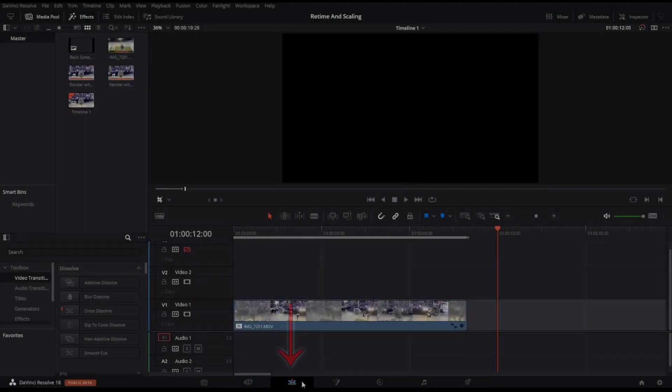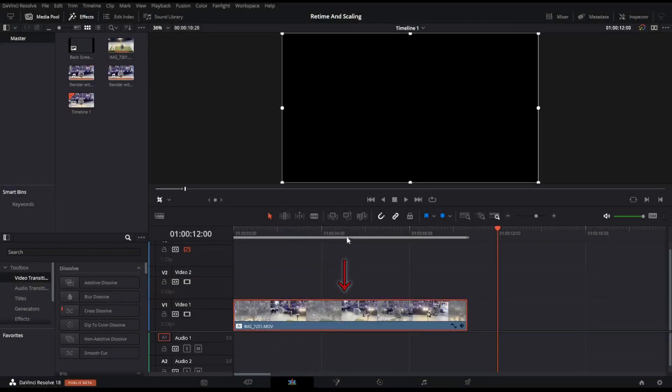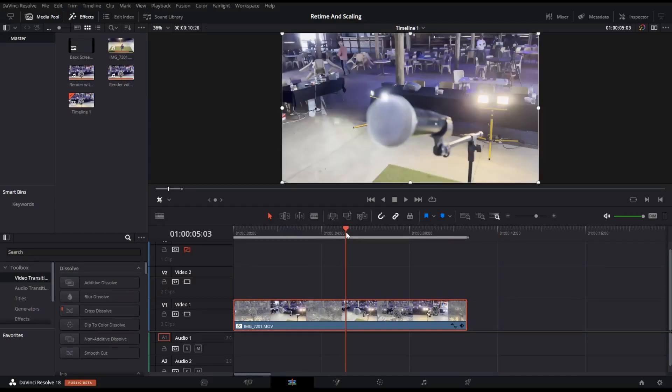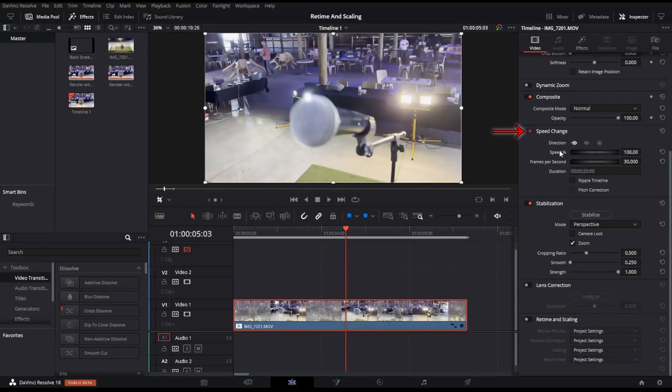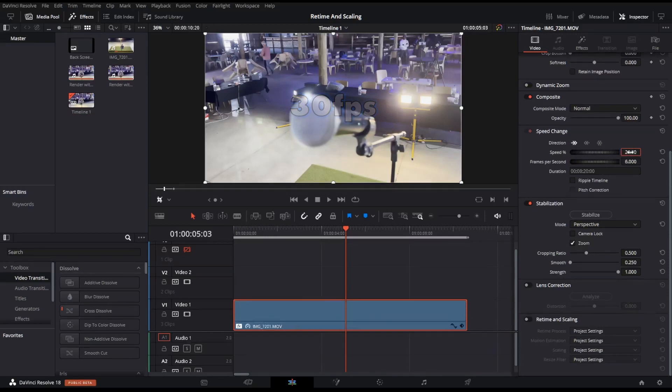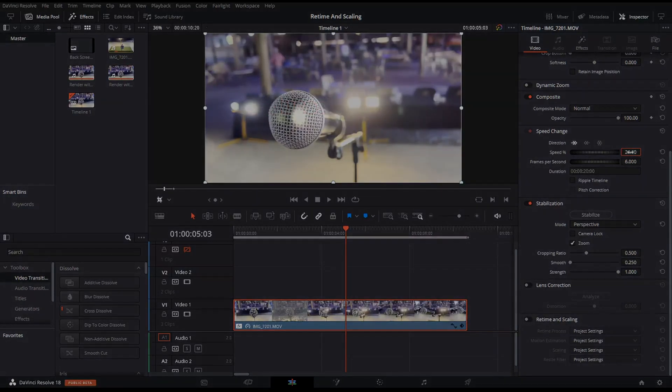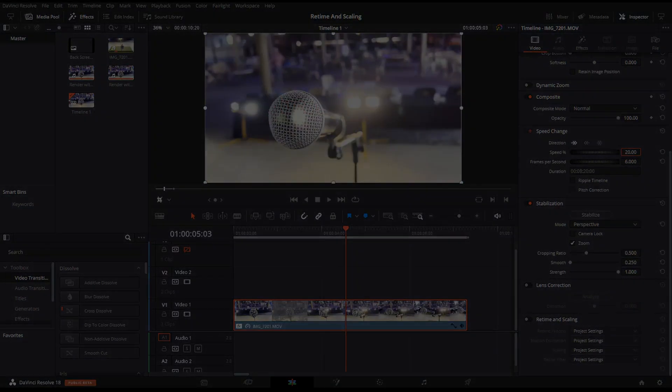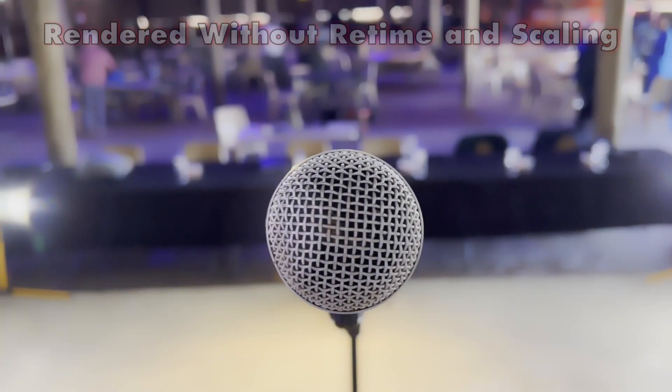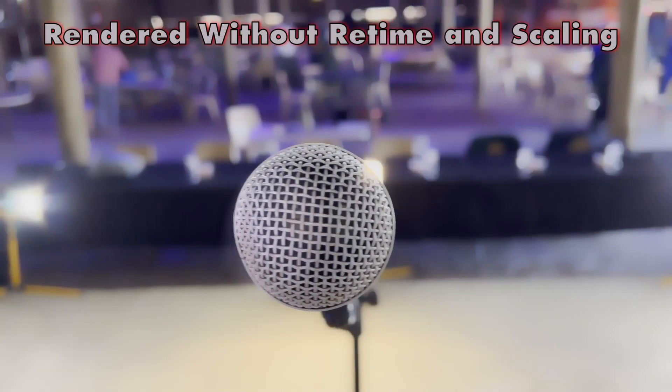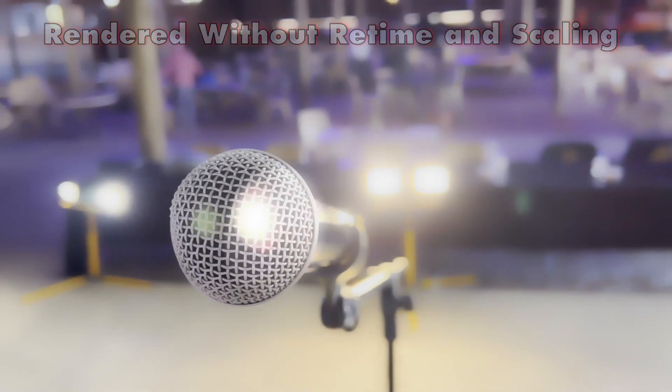Under the Edit section in DaVinci Resolve, select the clip you want to slow down. Under your top right menu, make sure that your Inspector tab is selected. Under the Speed Change section, change the Speed Percentage value to the amount you want to slow down your footage to. In this scenario, I shot a clip at 30 frames per second and wanted to slow it down by 80%. Rendering out a clip without using retime or scaling, the footage will look like this. Notice how the video stutters trying to stretch out those 30 frames.